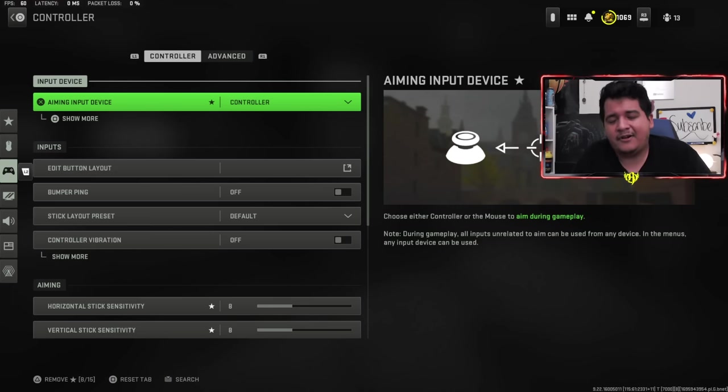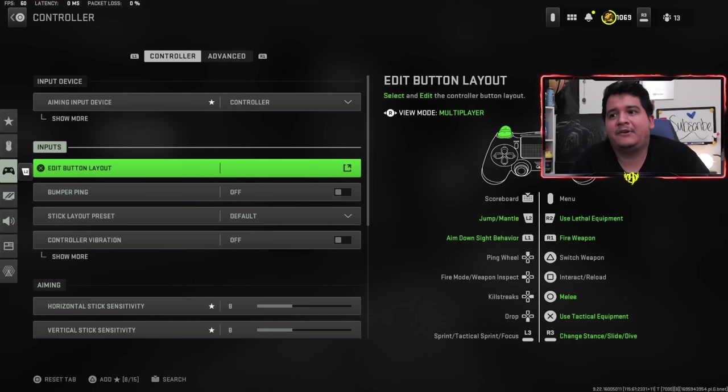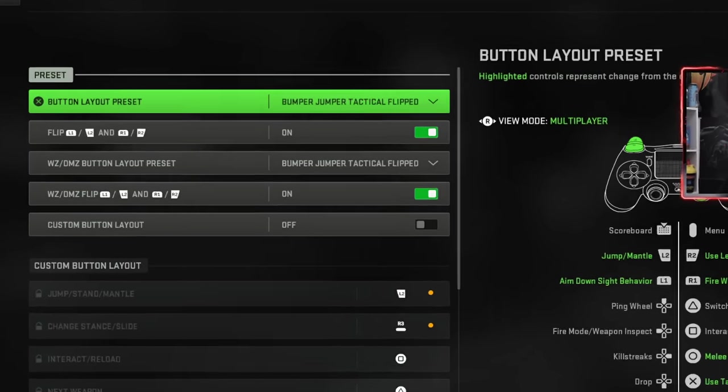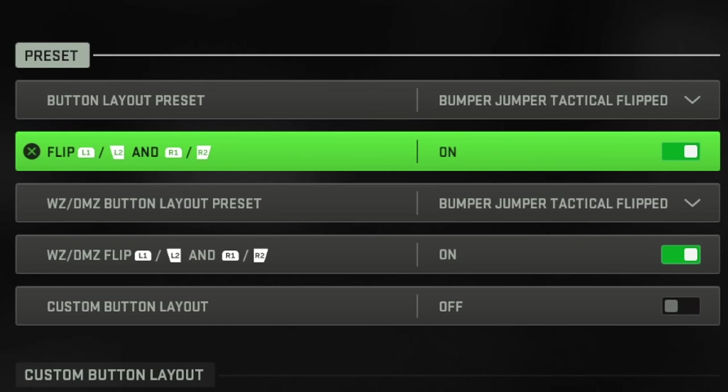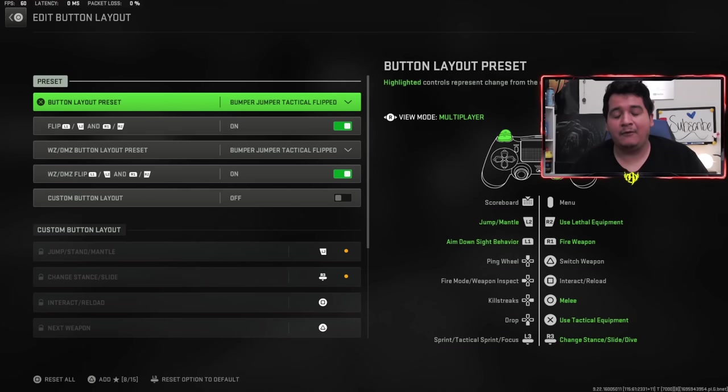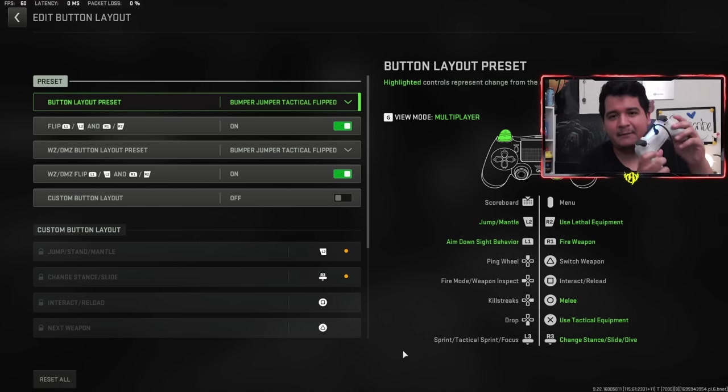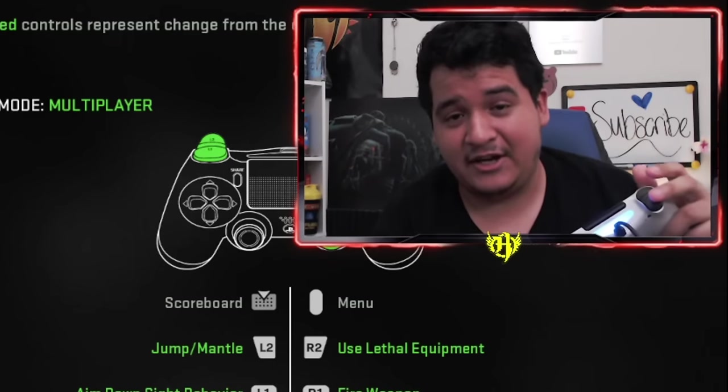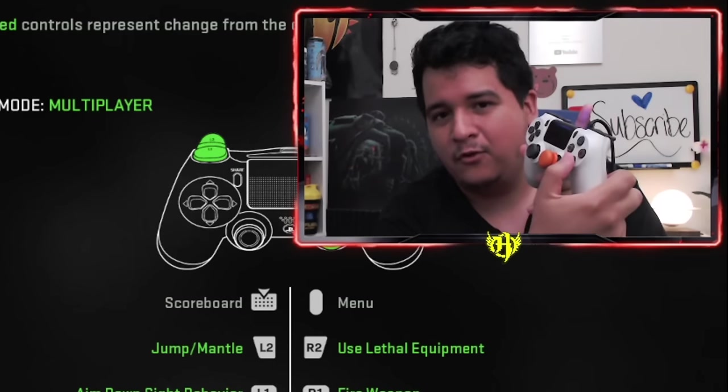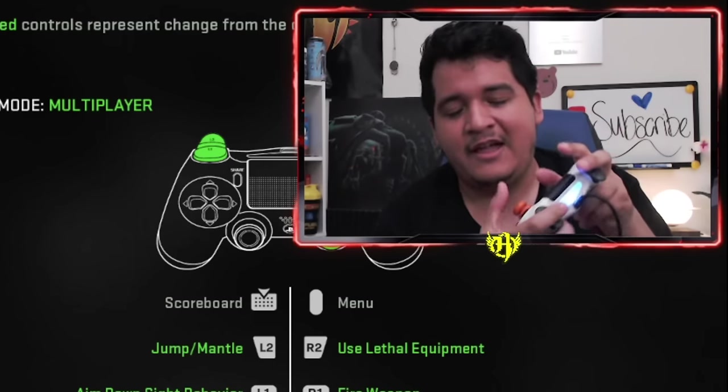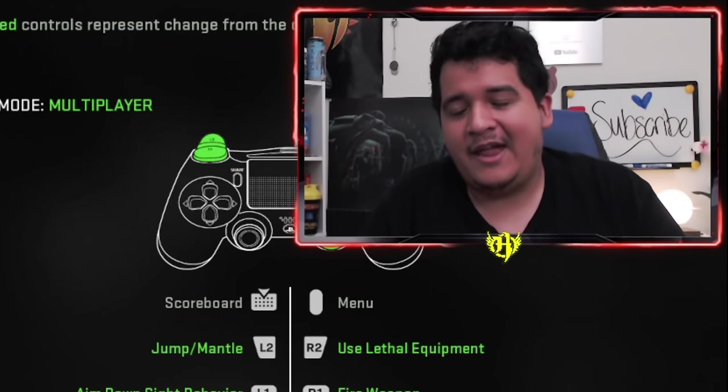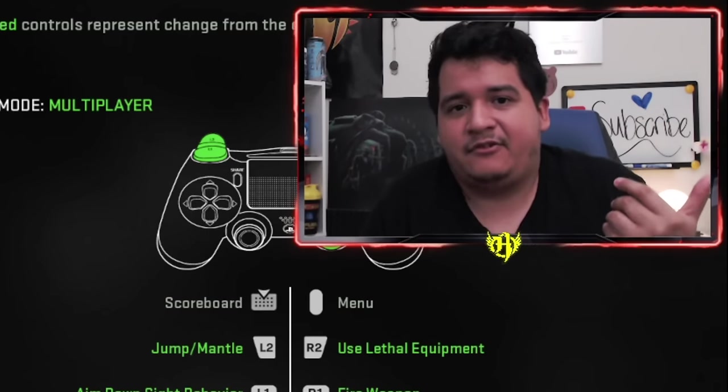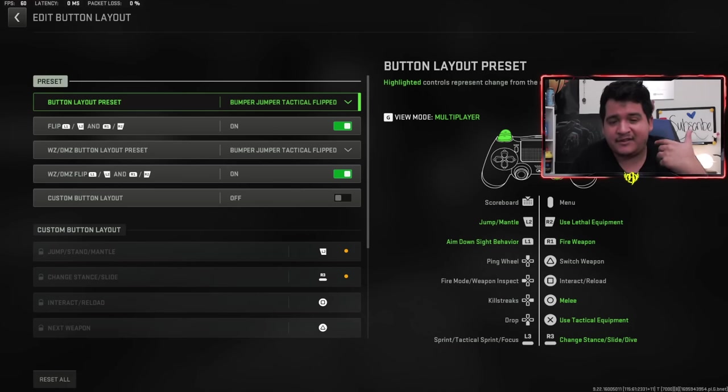Starting off with controller settings. I always play on Bumper Jumper Tactical Flip. What Bumper Jumper Tactical Flip means is that when I play the game, I jump with L2. I heal with X using my stim shots. I drop shot with R3. I've been playing this way since Black Ops 3 back in 2015, so I've been on this controller layout for eight years.